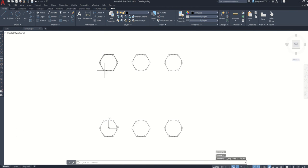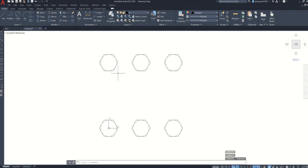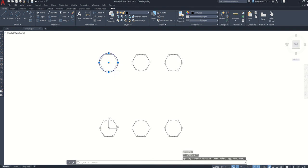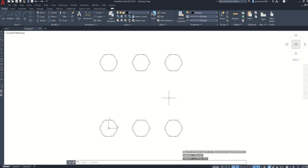And now you can see that each of these entities are considered one entity. So now you can actually just modify this one object without modifying all of them. And control Z to undo that. And that's how you use a rectangular array.